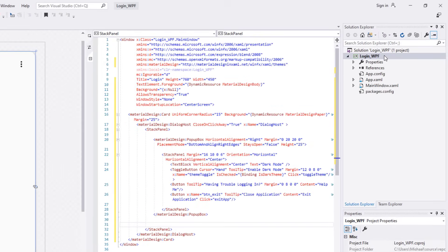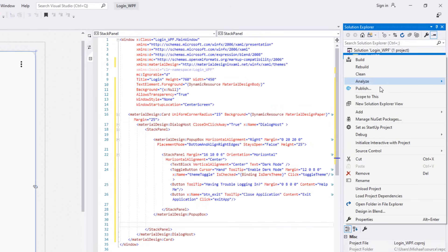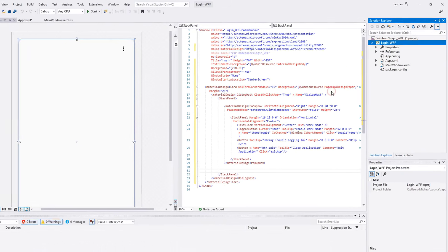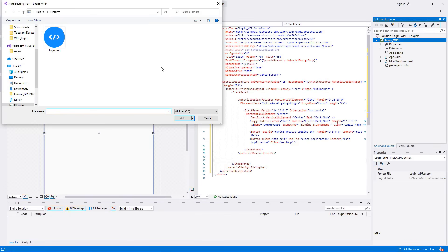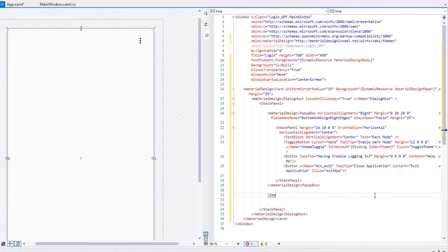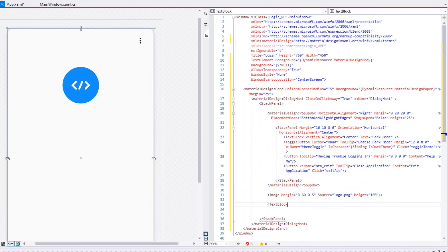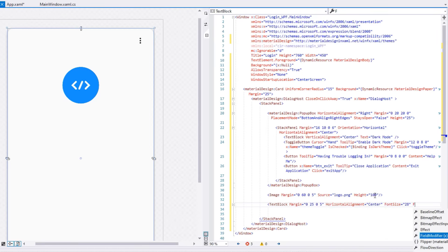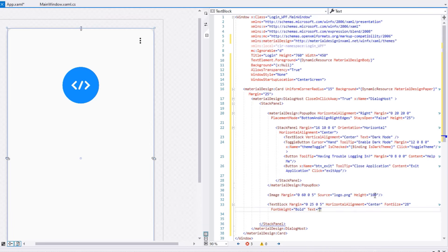To display the logo, right-click on the project under Solution Explorer, select Add, then click Existing Item. Select your image and click OK. Add an Image tag under the PopupBox with width, margin 0,60,0,5, source set to your image name, and height 100. Then create a TextBlock as the title with margin 0,25,0,5, HorizontalAlignment Center, font size 28, font weight Bold, and text 'Welcome Back'.